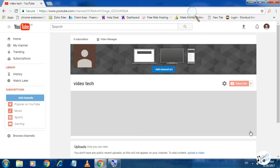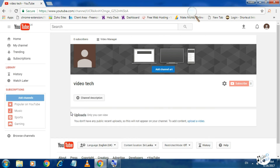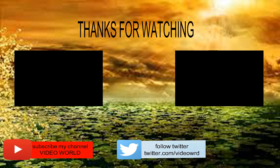In the next video, please like and subscribe. We will see you in the next video.